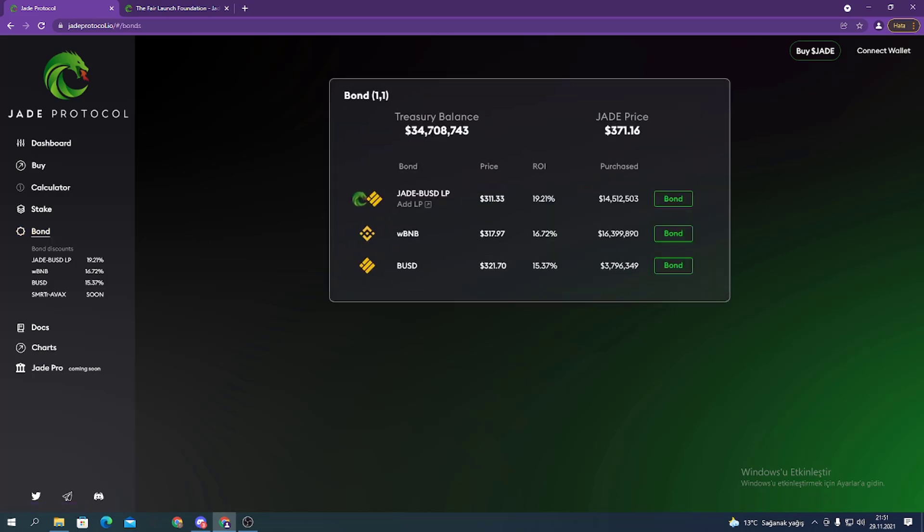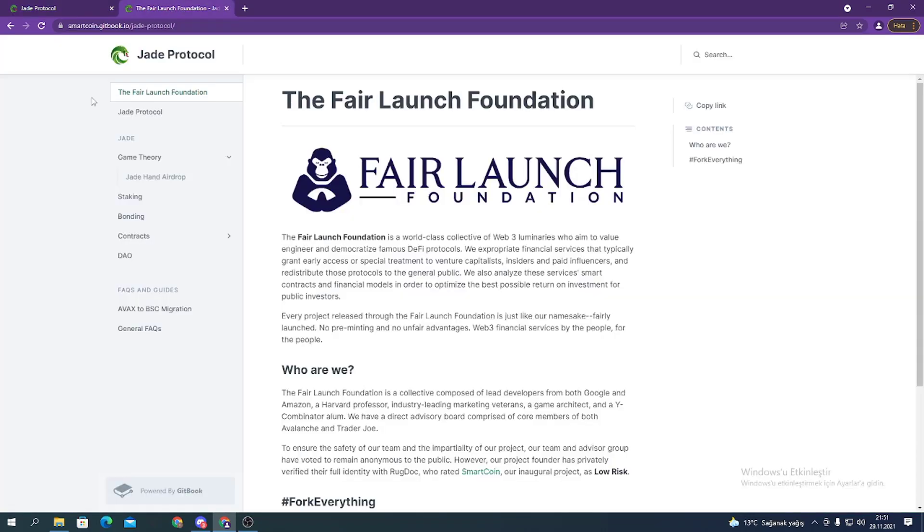Here's the bond part where you can see treasury balance and Jade price. You can bond in three sections. You can see the price, ROI - 19%, 16%, and 15% - and you can see the purchase price.